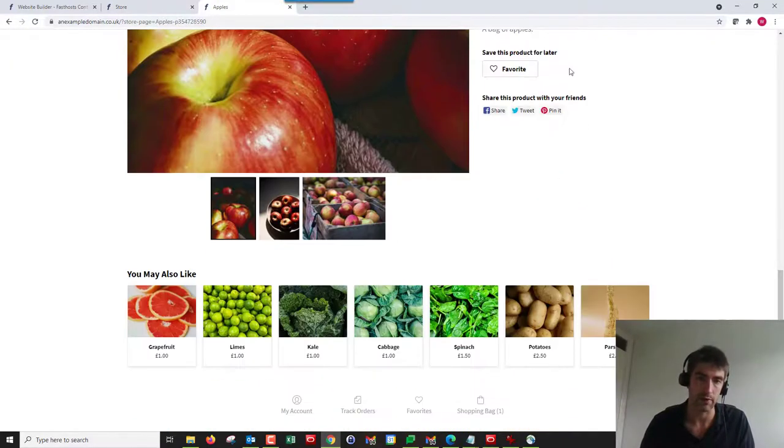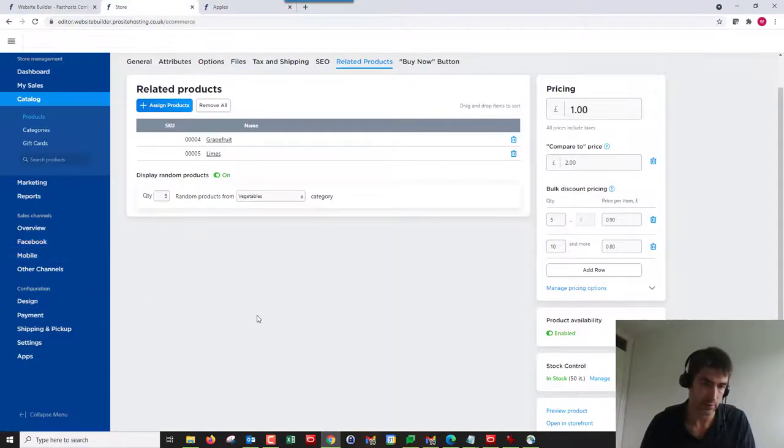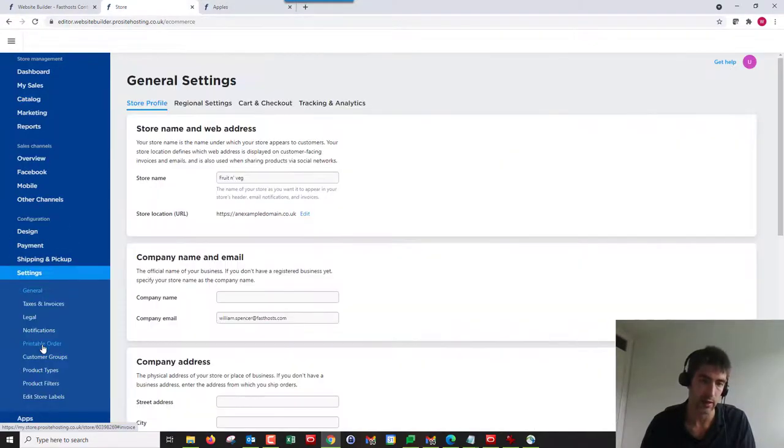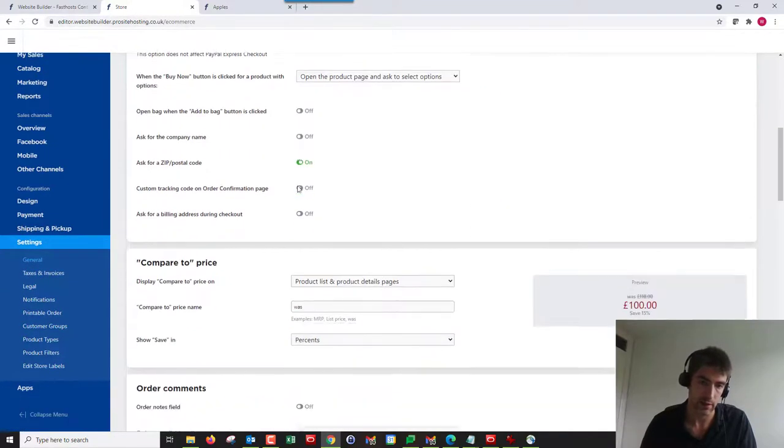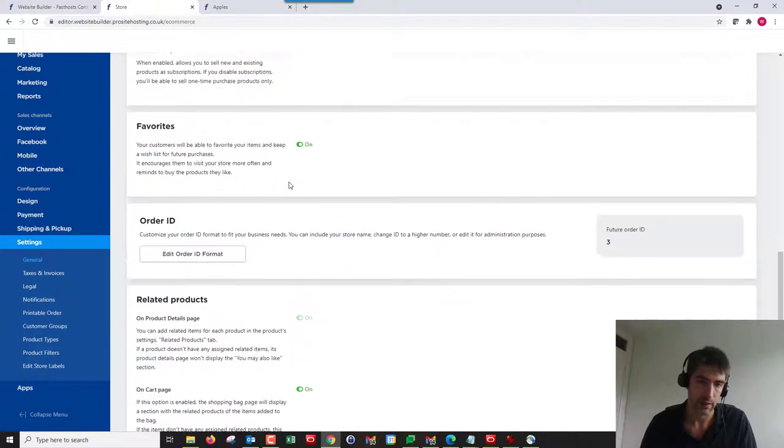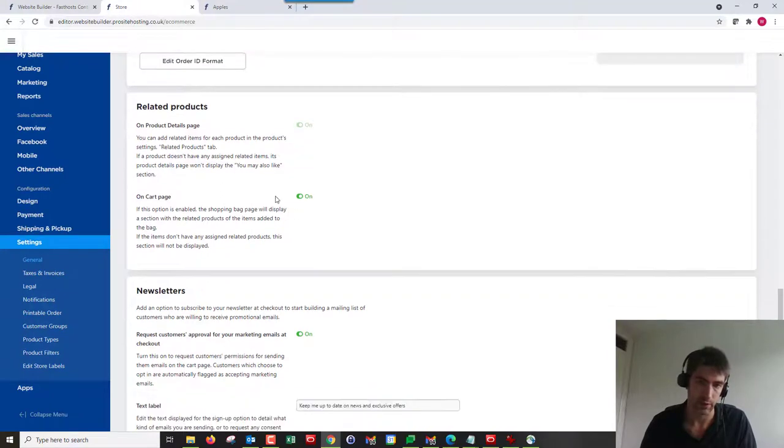Now I did say I'd show you how to turn it off in the shopping cart if you find it's a bit overpowering or overbearing on your customers. All you've got to do is go to Settings here, Cart and Checkout.